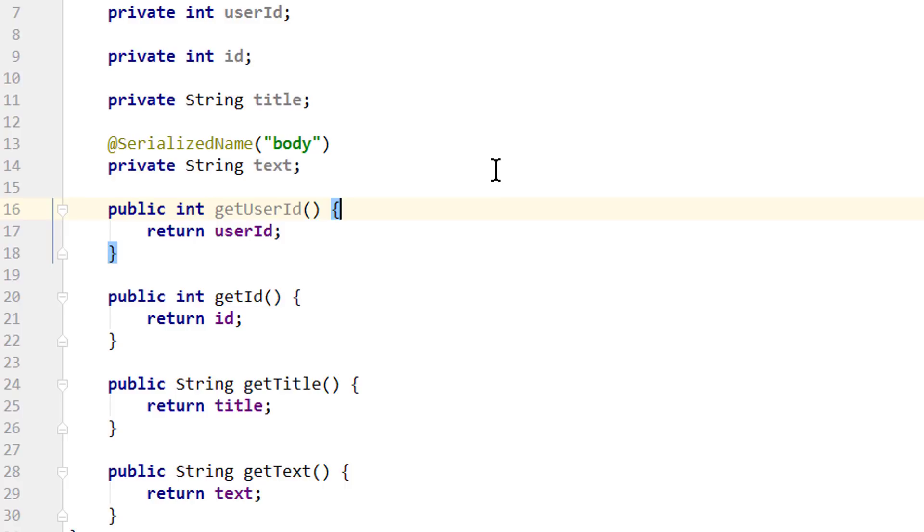With retrofit, we will later retrieve the post array from the REST API, and the JSON converter will take care of turning these post JSON objects into post Java objects.